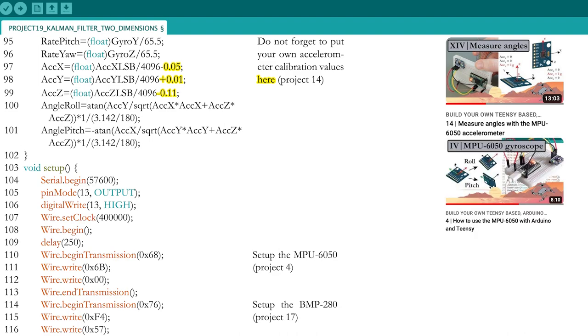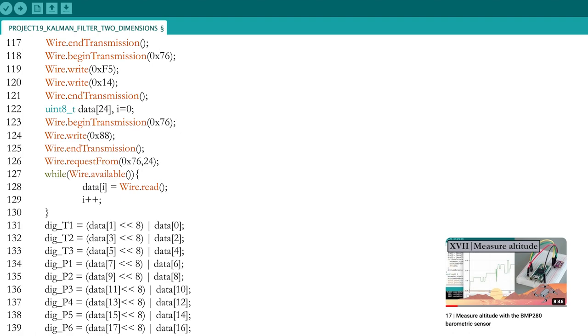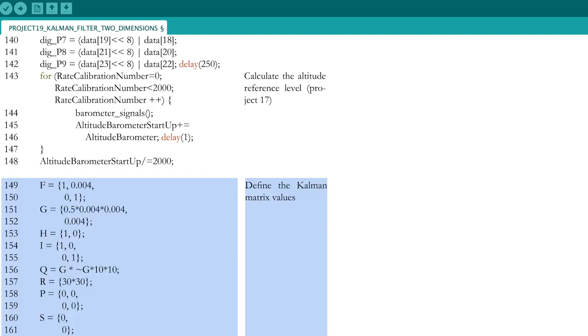The setup part of the Arduino code is used to set up the connection with both the MPU6050 and the BMP280 sensors, which was explained in parts 4 and 17. The setup of the BMP280 takes most lines of code, as you need to import the sensor calibration parameters.